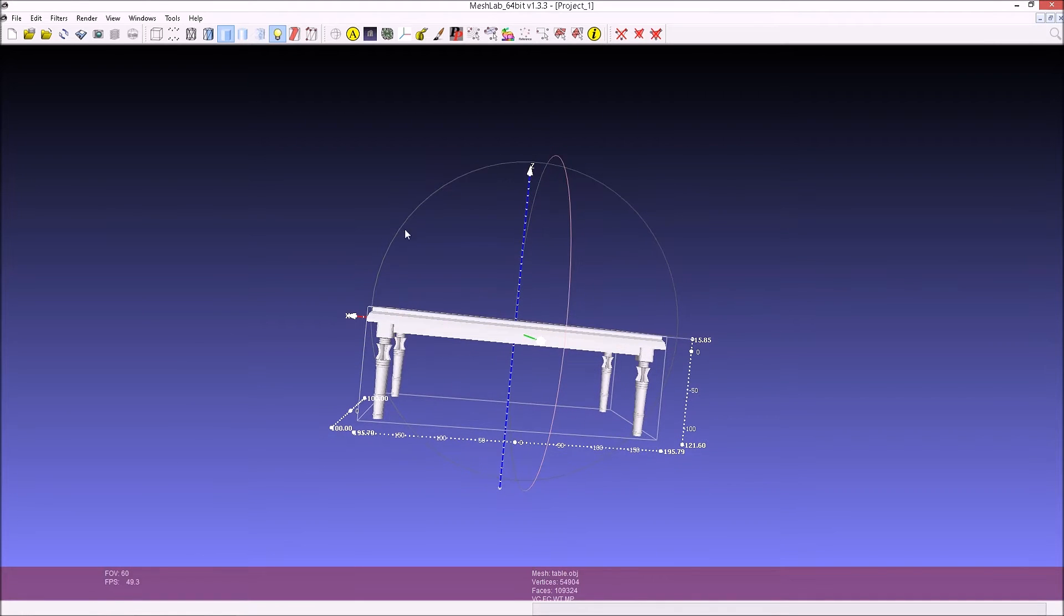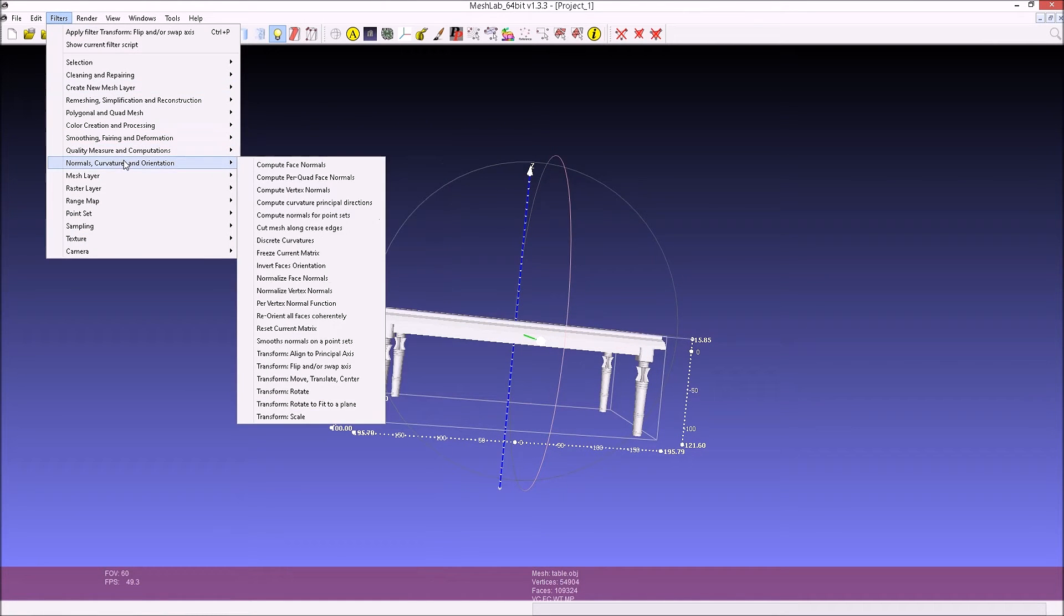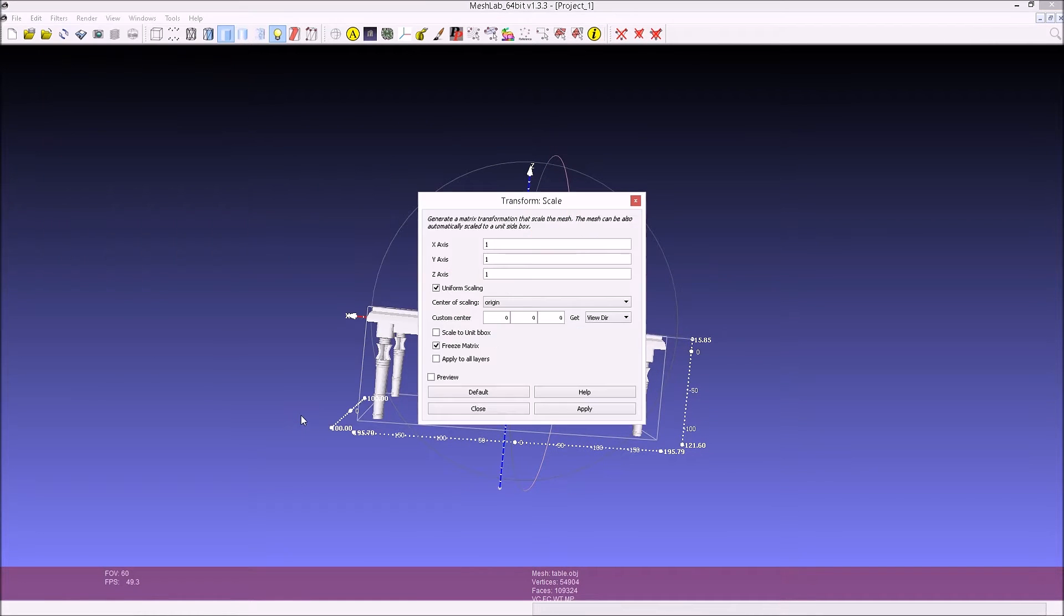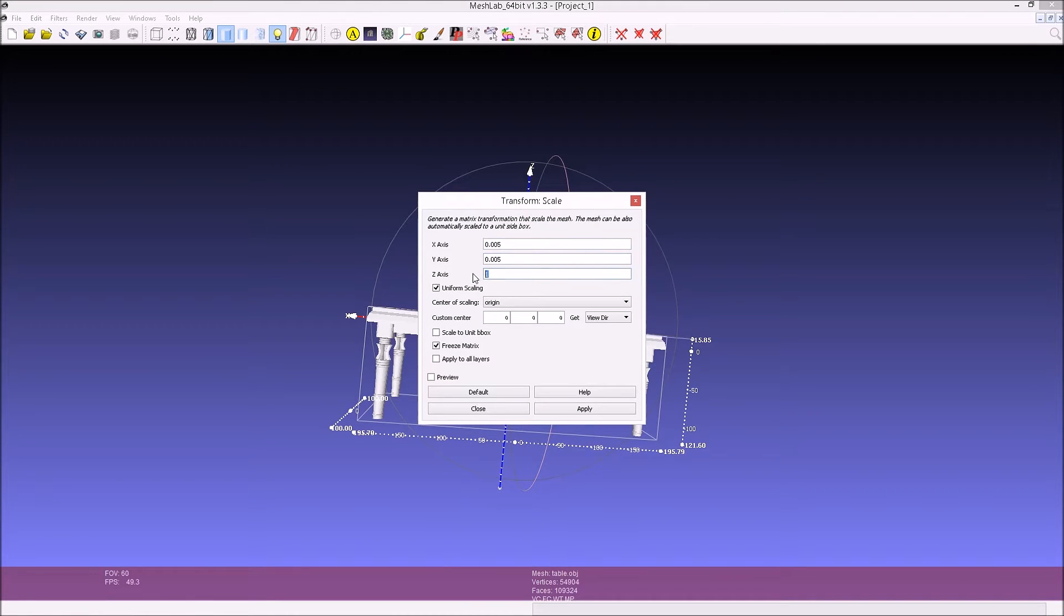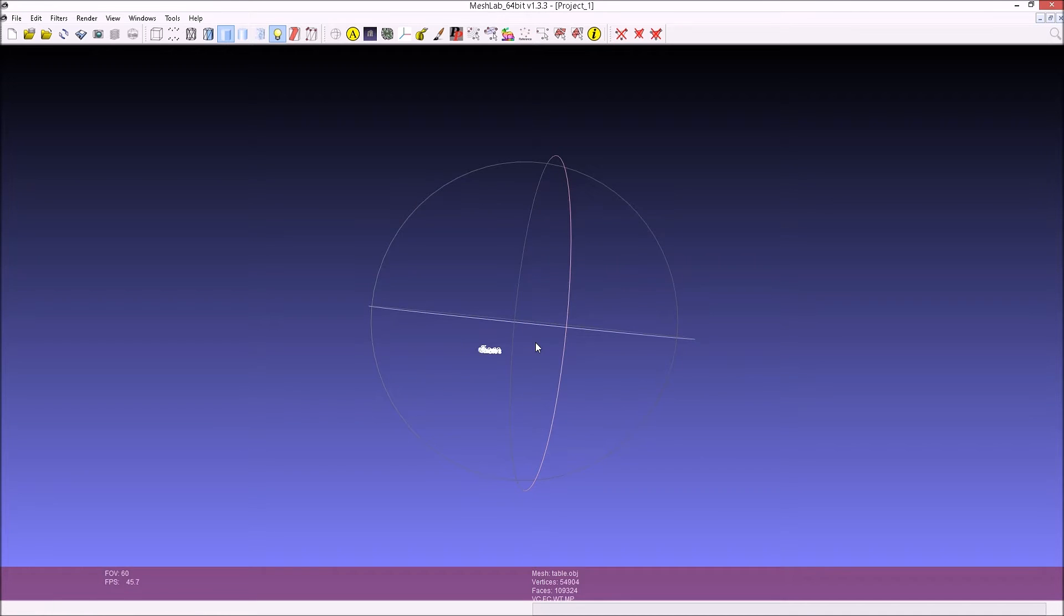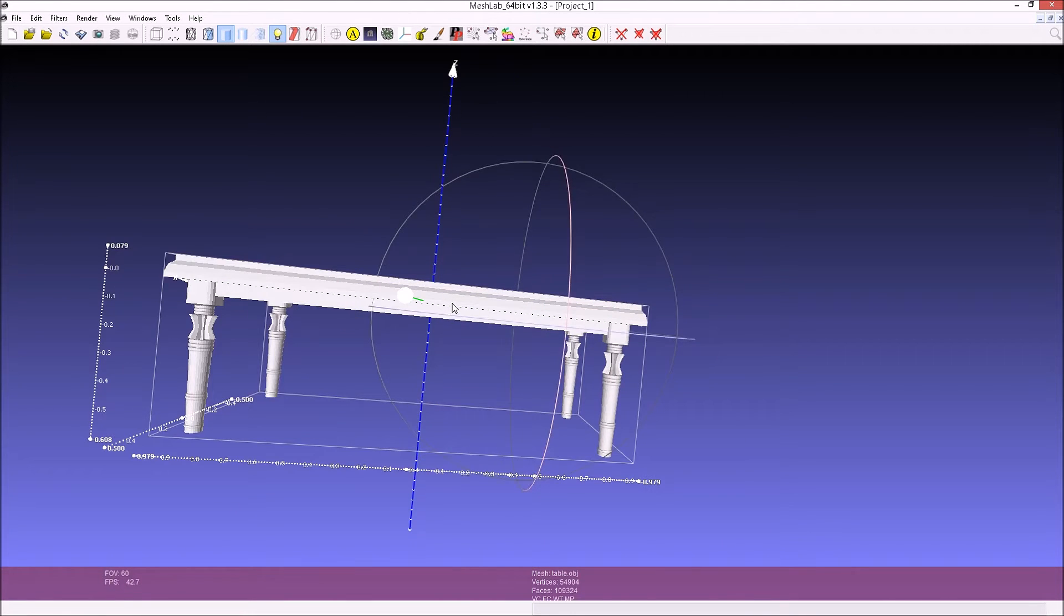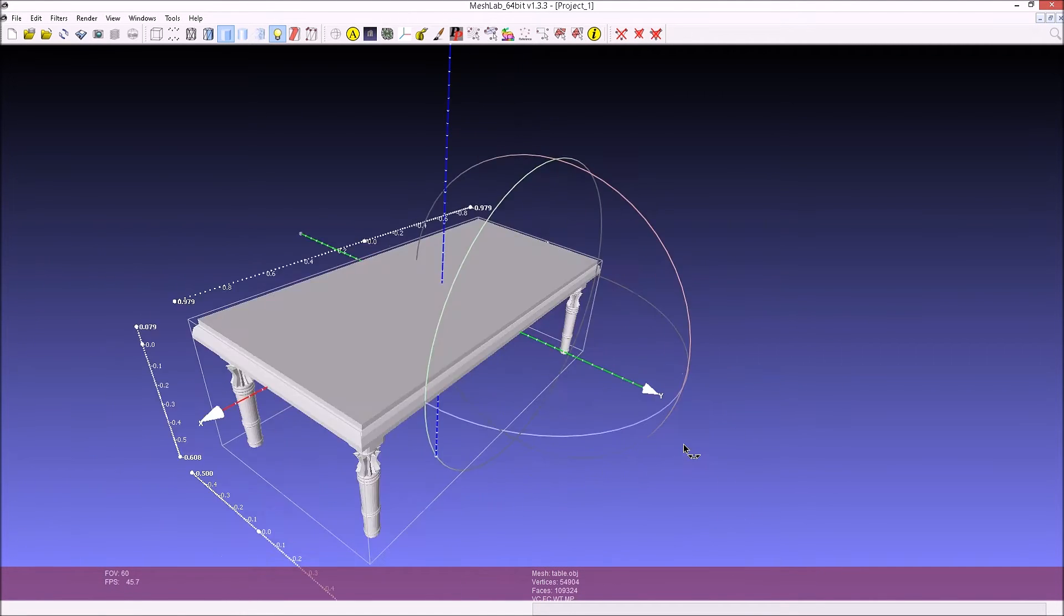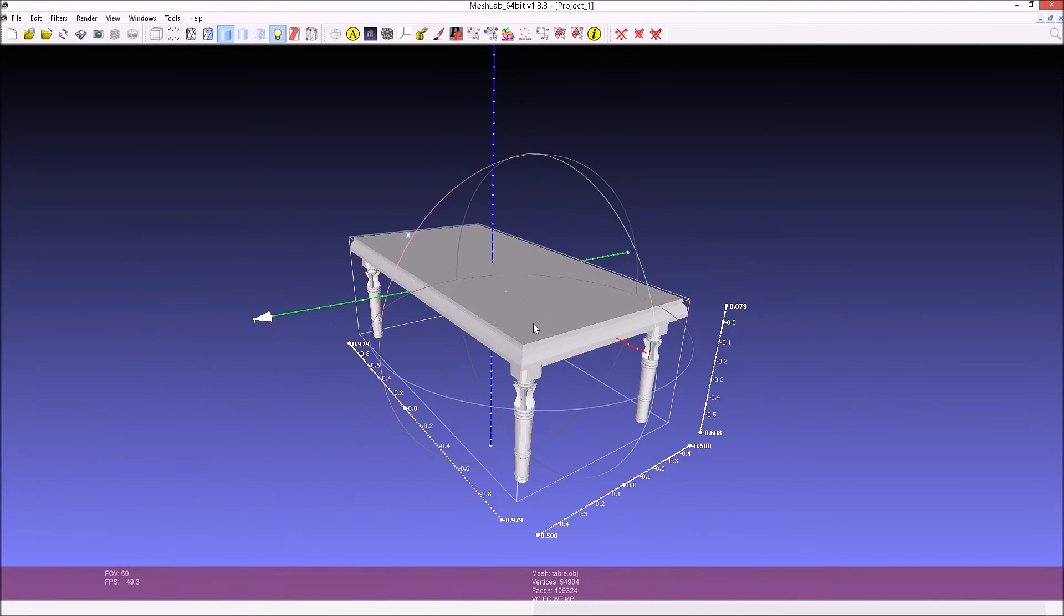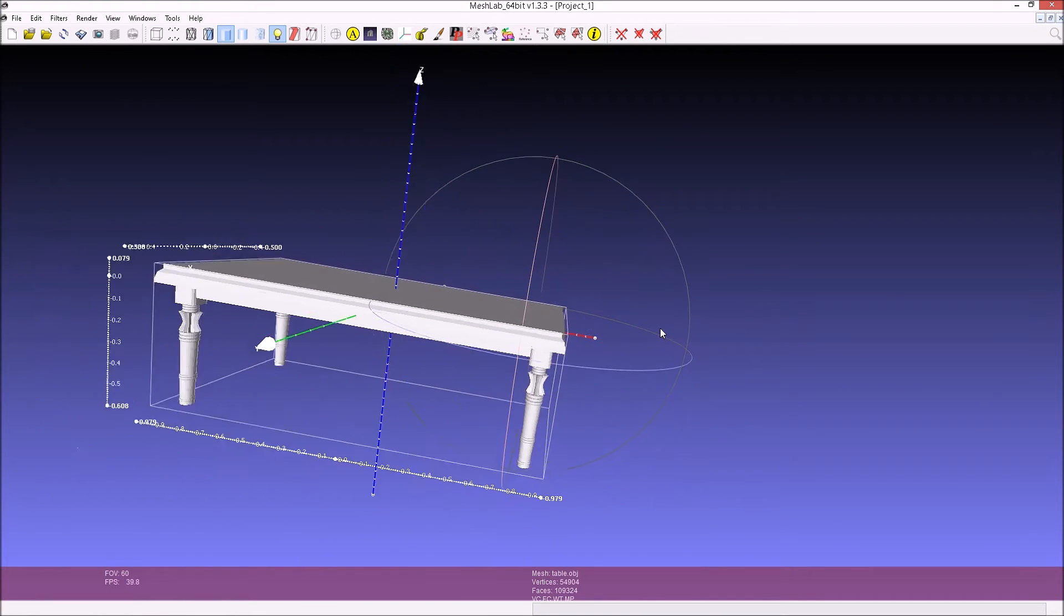Now we're going to scale it. We're going to scale it by 0.005. That was a value that I found to work well. I'm scrolling in here and clicking on the object itself to center it. So now those measurements seem to be reasonable.